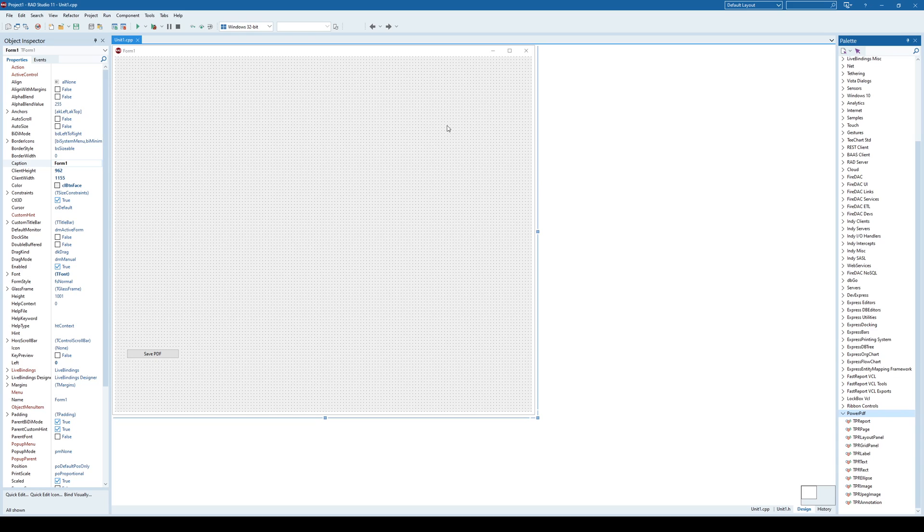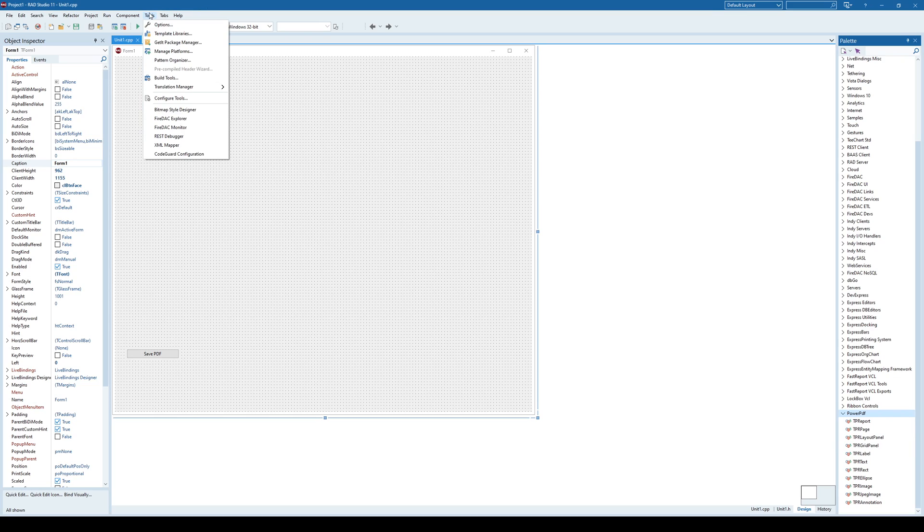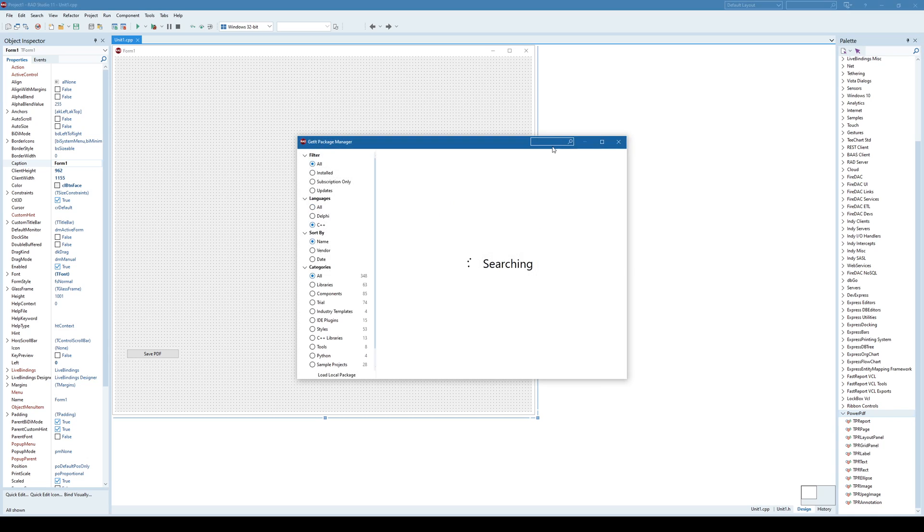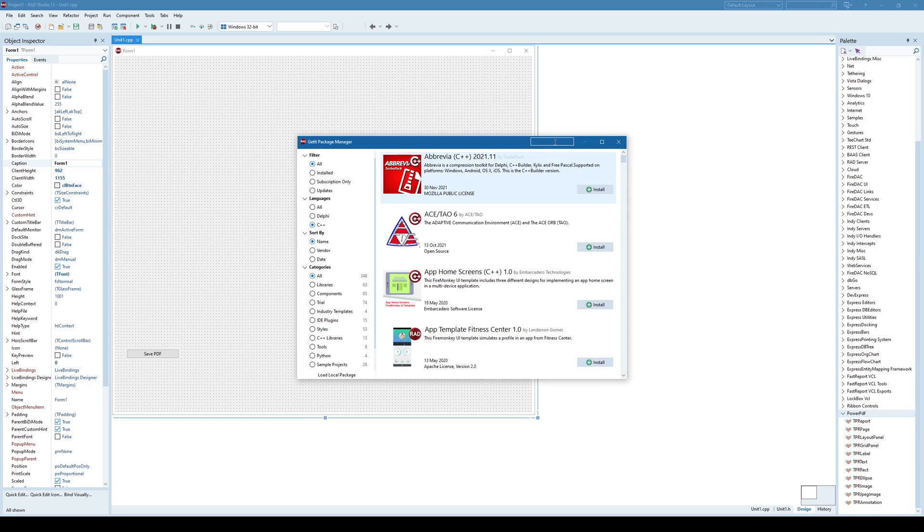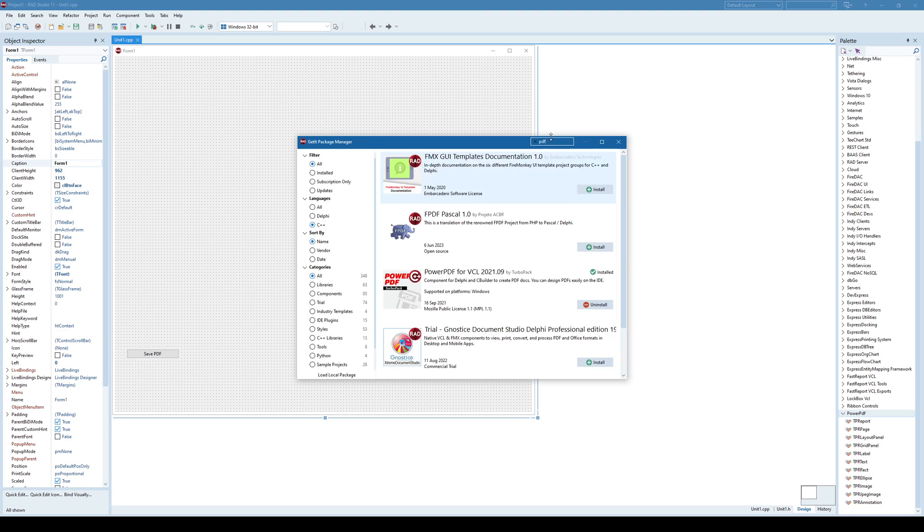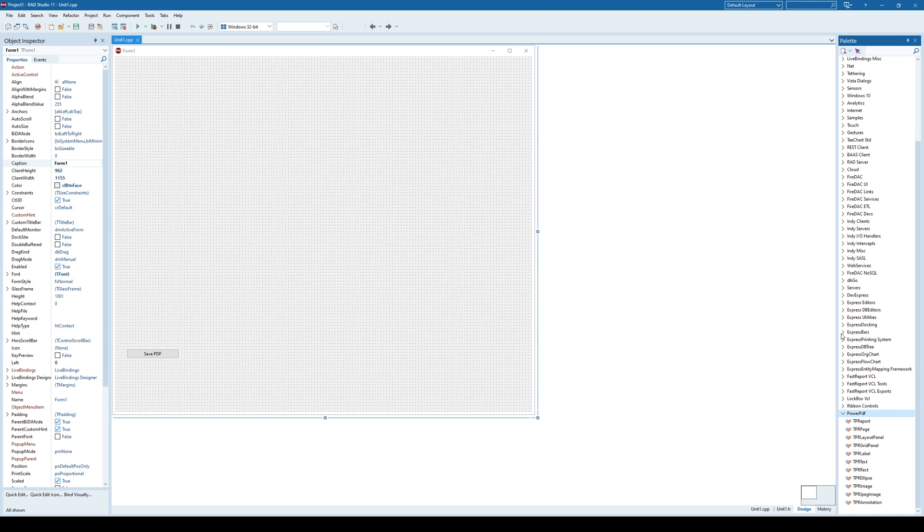The second approach is to use a free PDF library called Power PDF. You can find it in GetIt Package Manager and type here PDF. And here it is. I've already installed it for the purpose of this demonstration. And once you install it, you will get this set of components here.